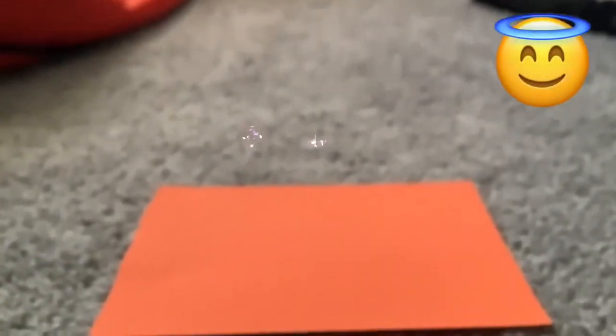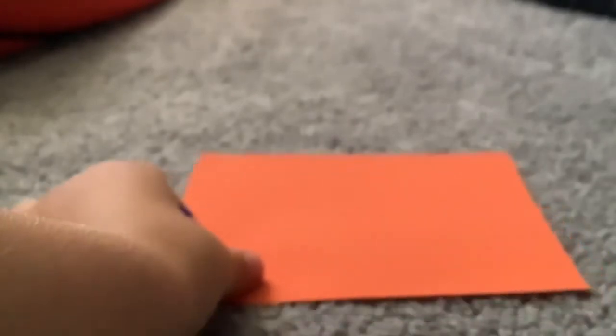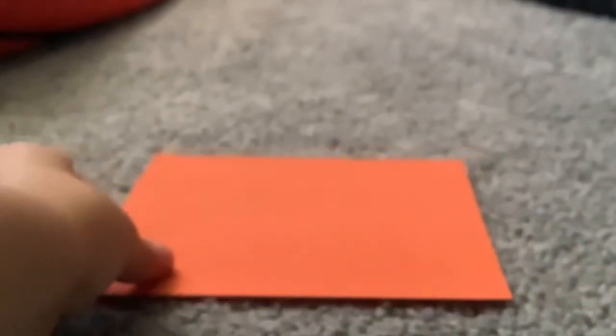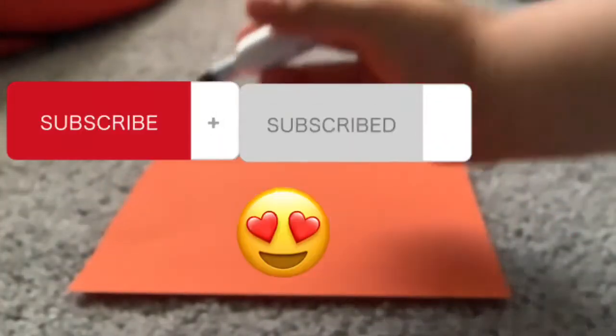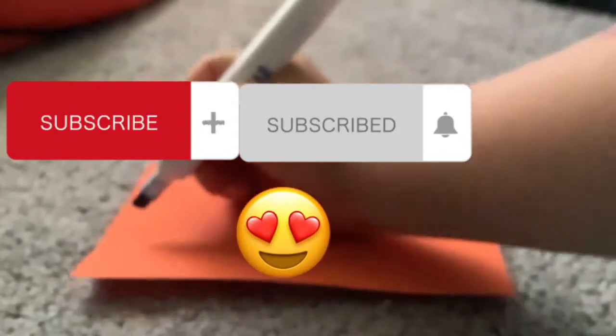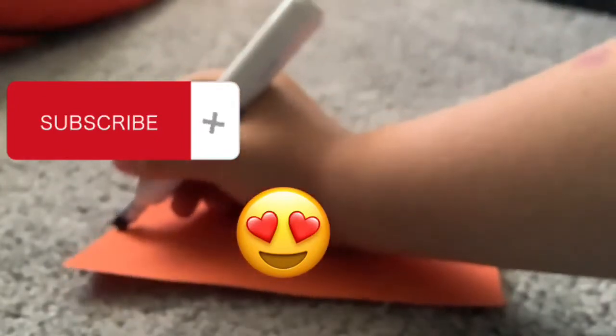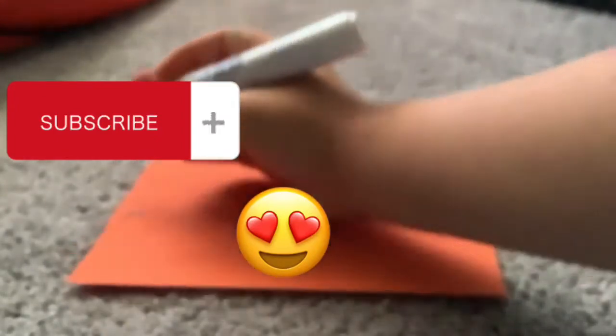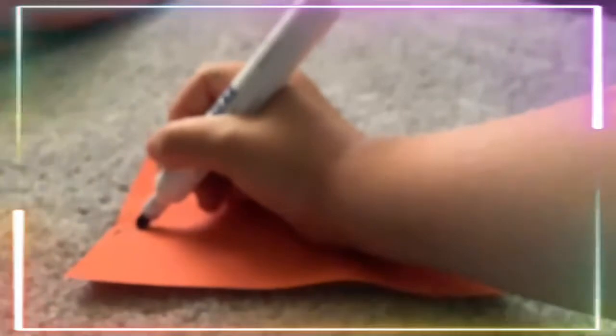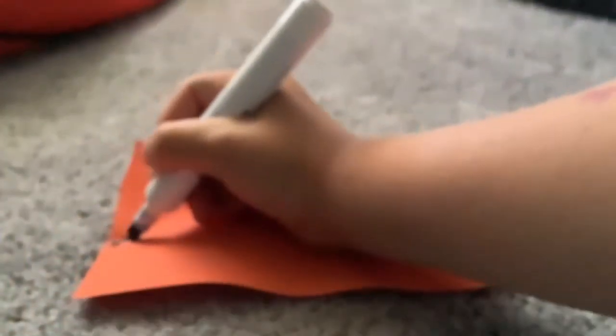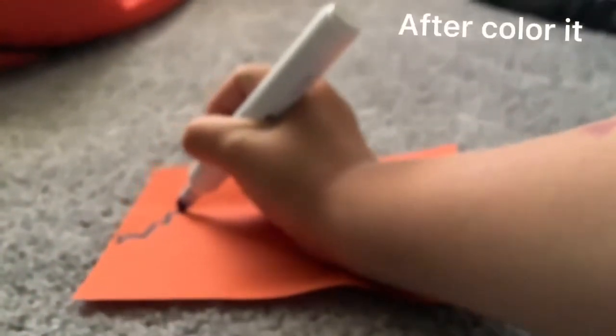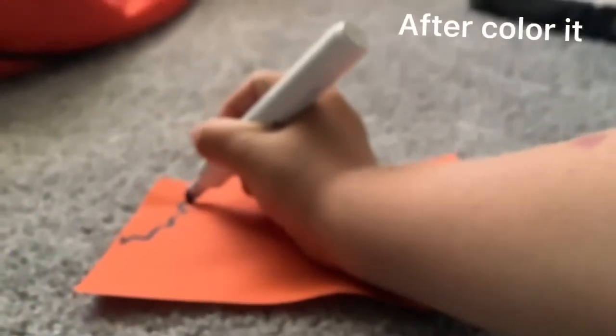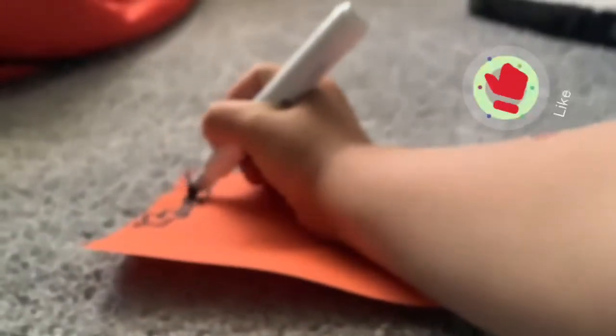You'll need paper. First, you're going to be using a sharpie marker. Okay, just keep going like this.